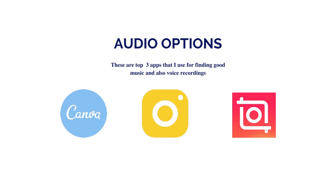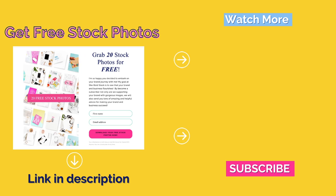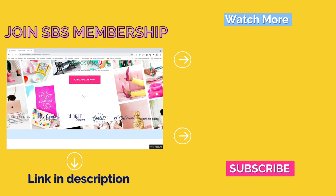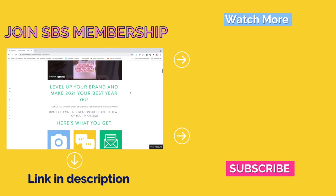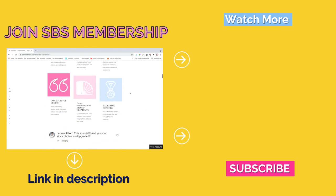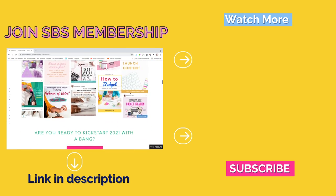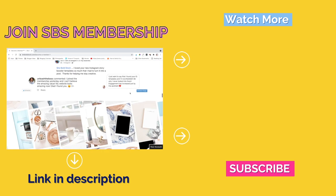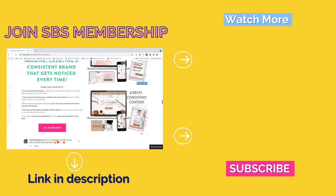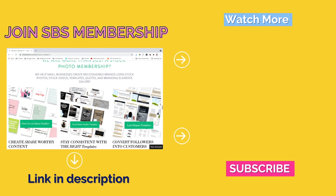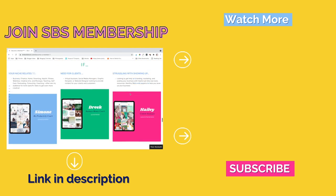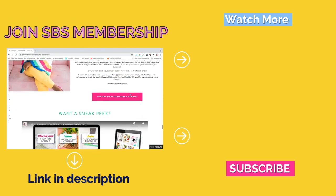I hope you enjoyed the video, and I also want to let you know that we have free stock photos that you can sample for your Instagram reels. Then join Shivo Stock Membership to get access to stock photos, stock videos, and templates to brand and create content with ease. I'll see you next time.